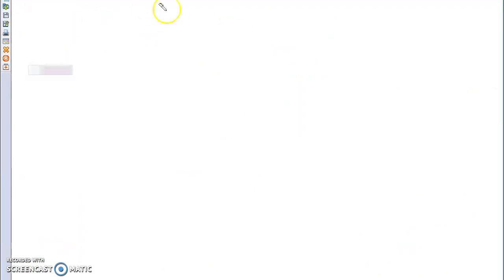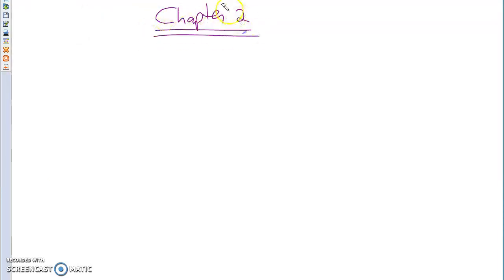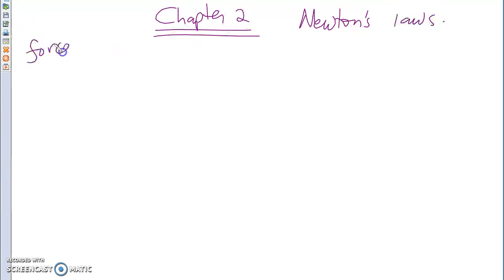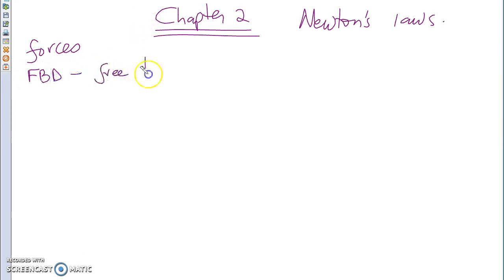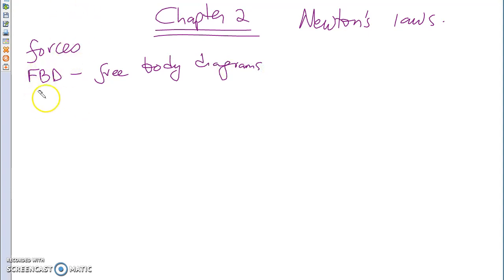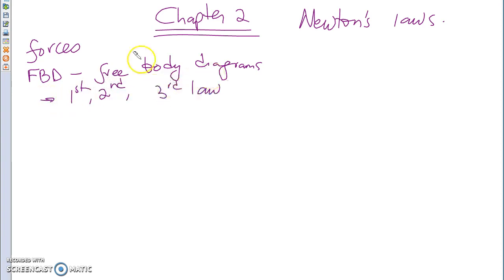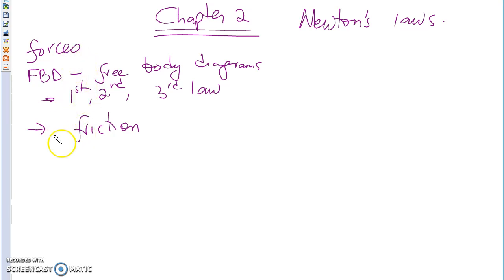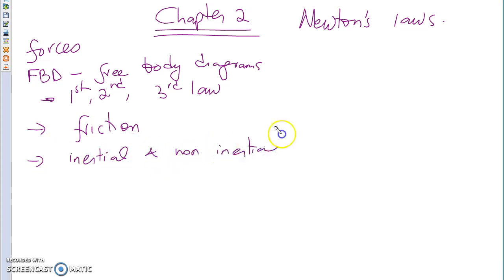Let's go to Chapter 2. Chapter 2, of course, is Newton's laws — and we're talking about forces. That's the most important thing we focused on: FBDs, free body diagrams. Here are all the forces that we talked about: Newton's first, second, and third law. We talked about friction. And then the last thing we talked about was inertial and non-inertial frames of reference.